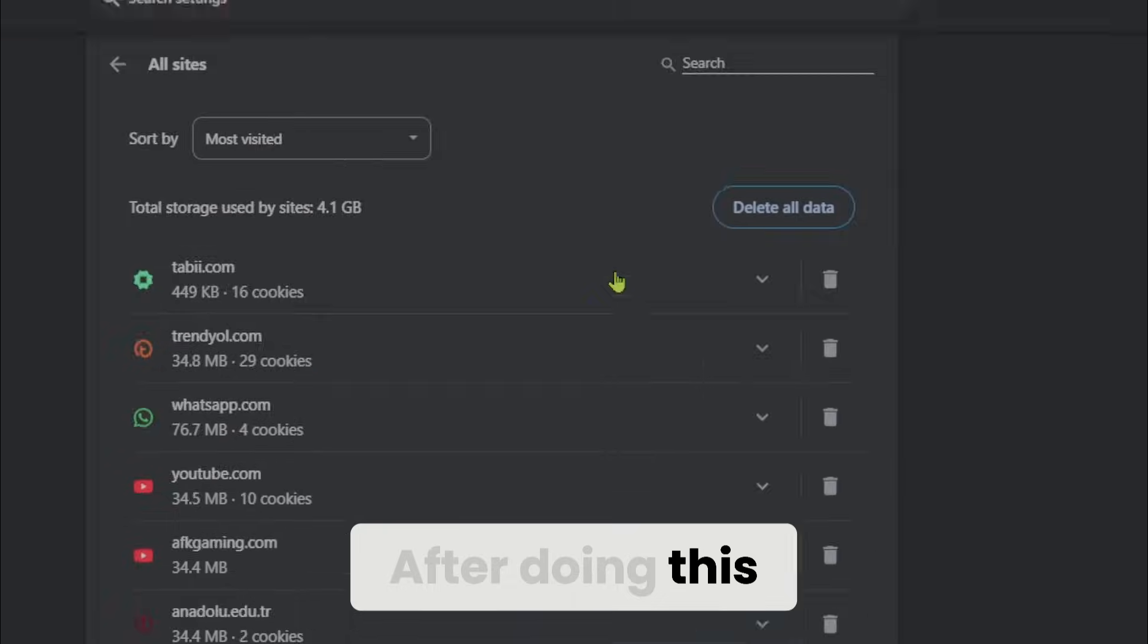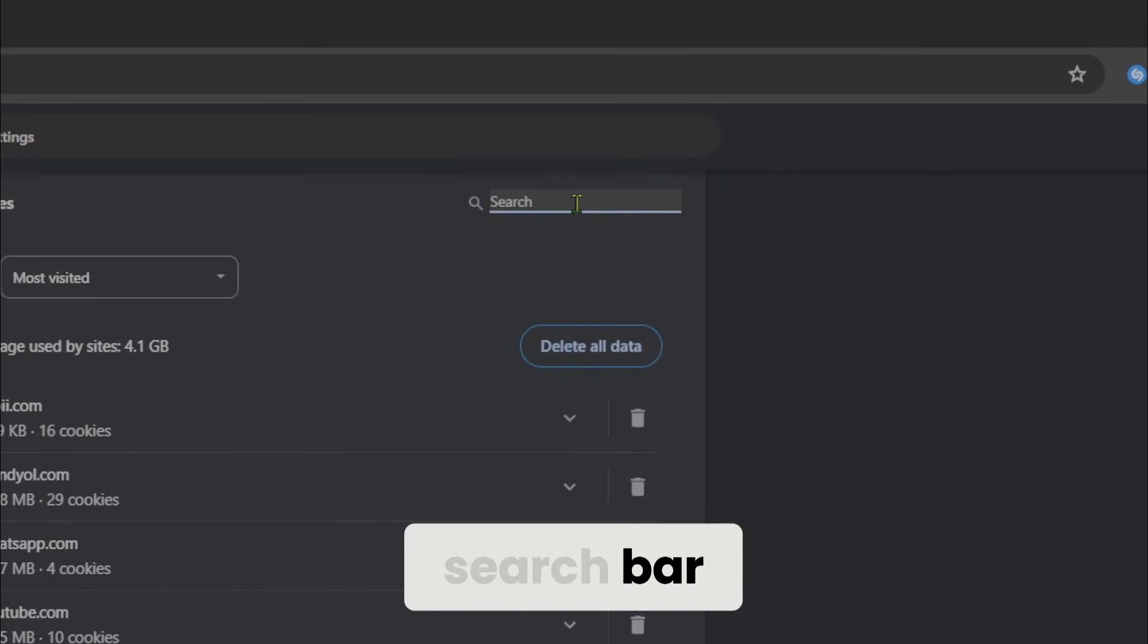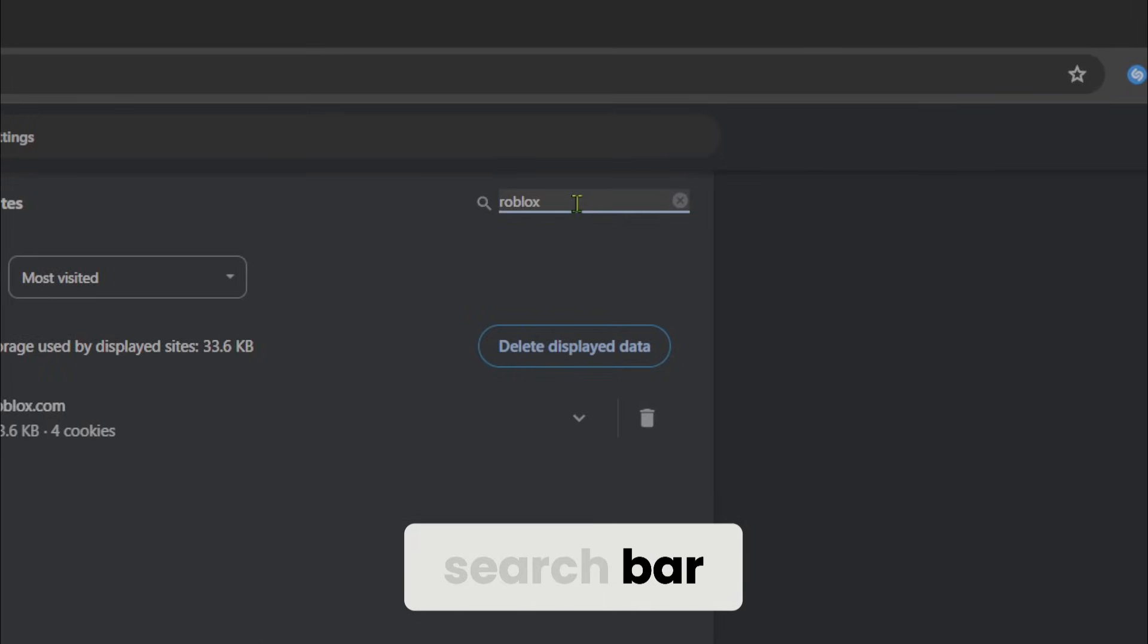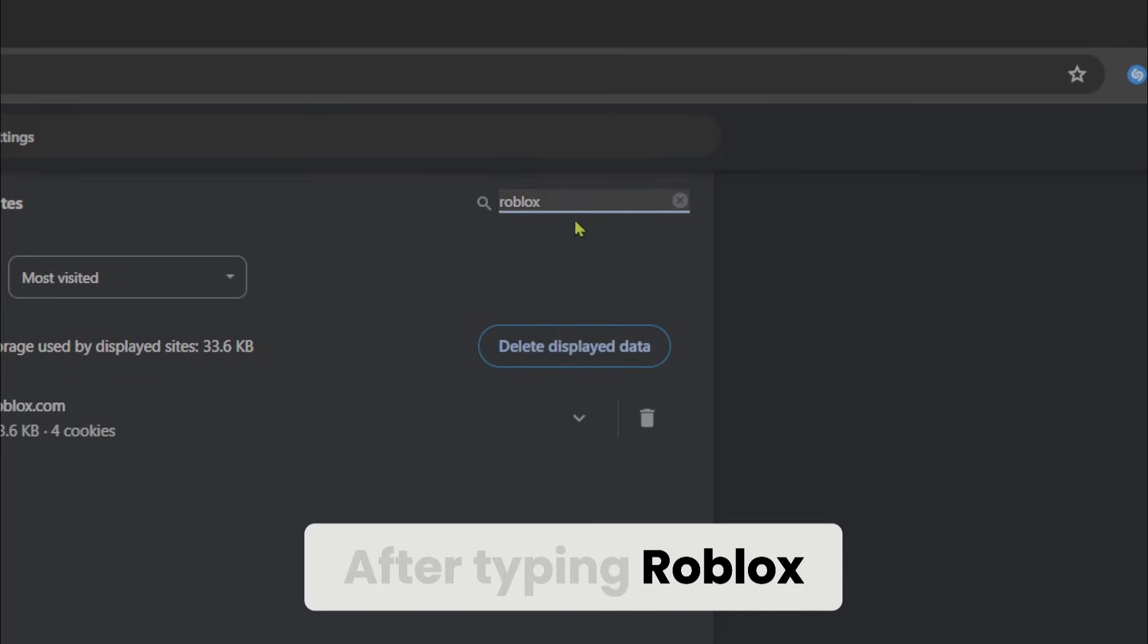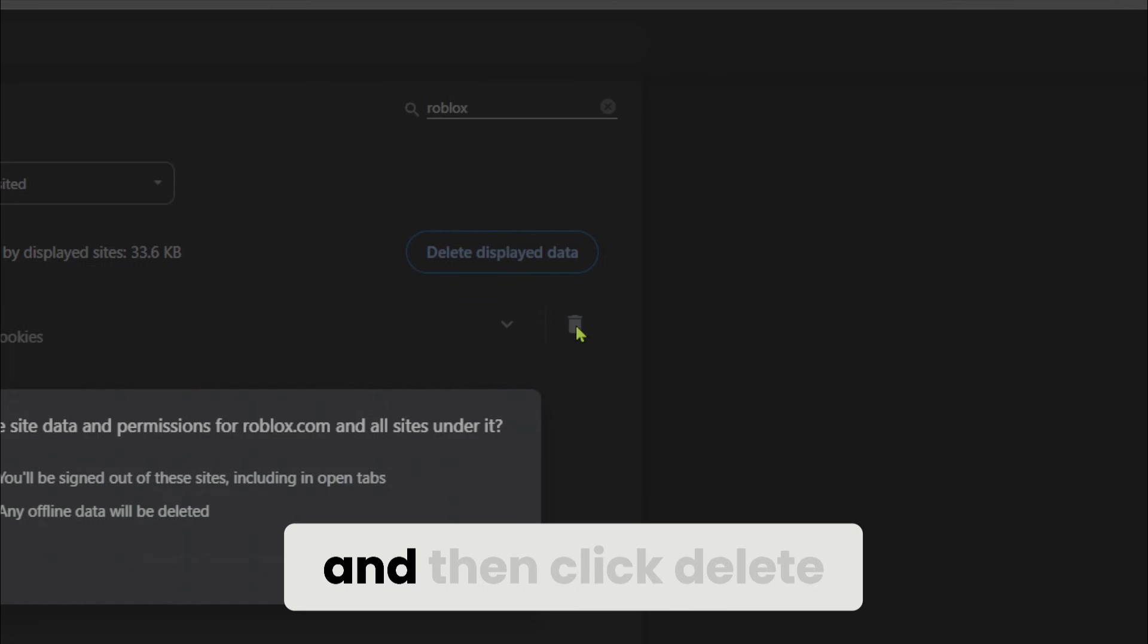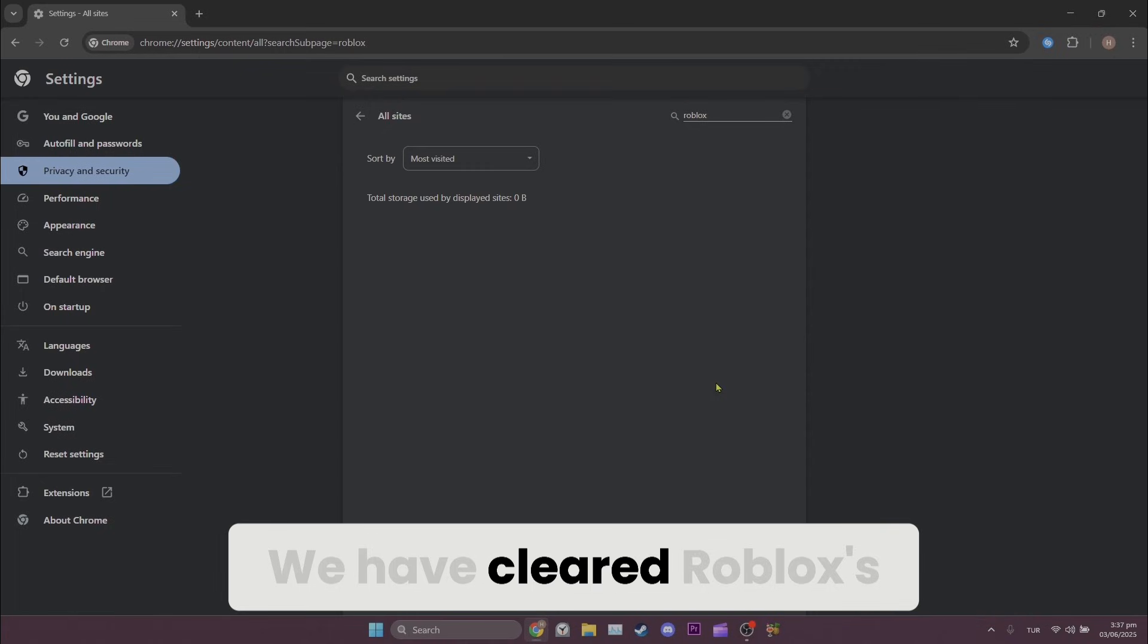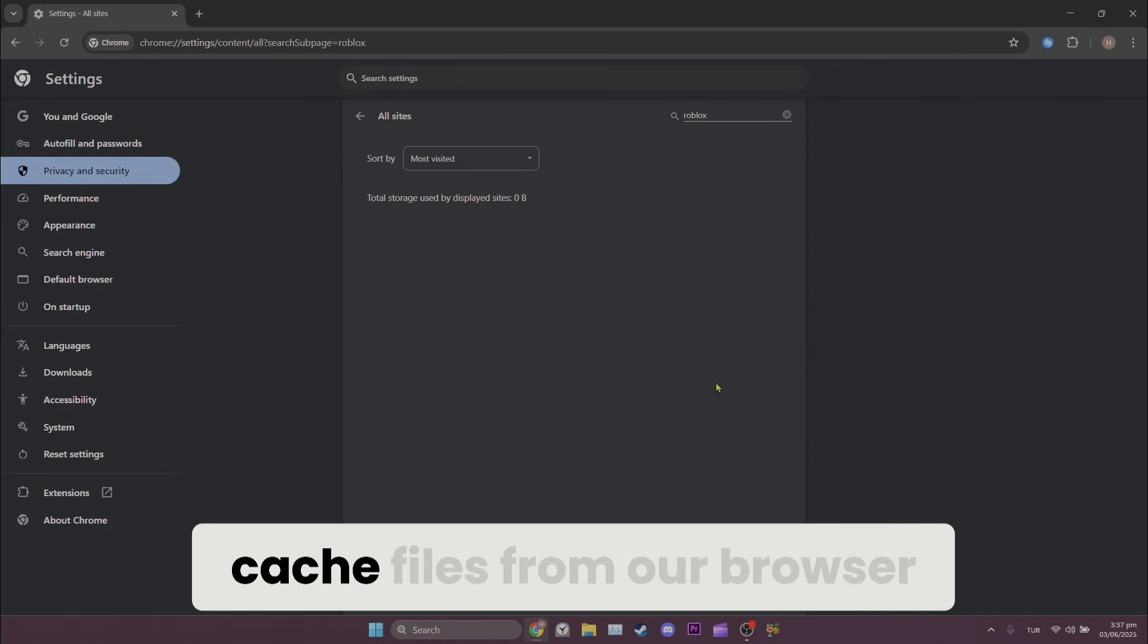After doing this, type Roblox in the search bar. After typing Roblox, click the trash icon and then click delete. We have cleared Roblox's cache files from our browser.